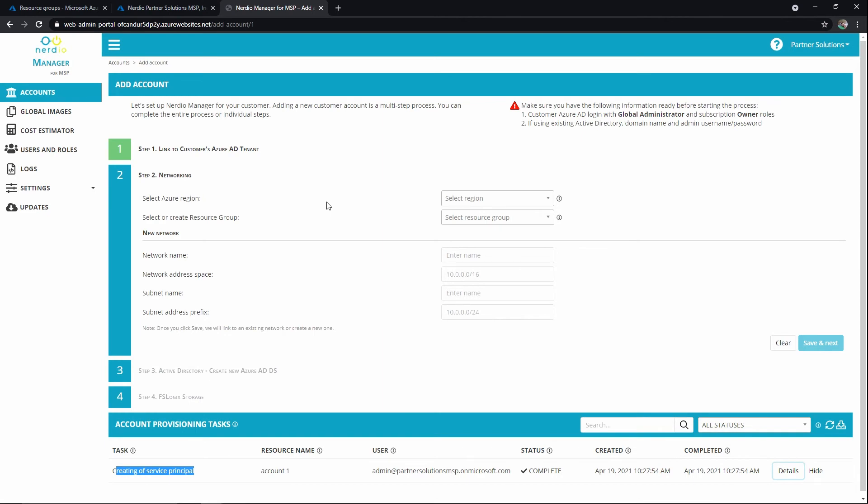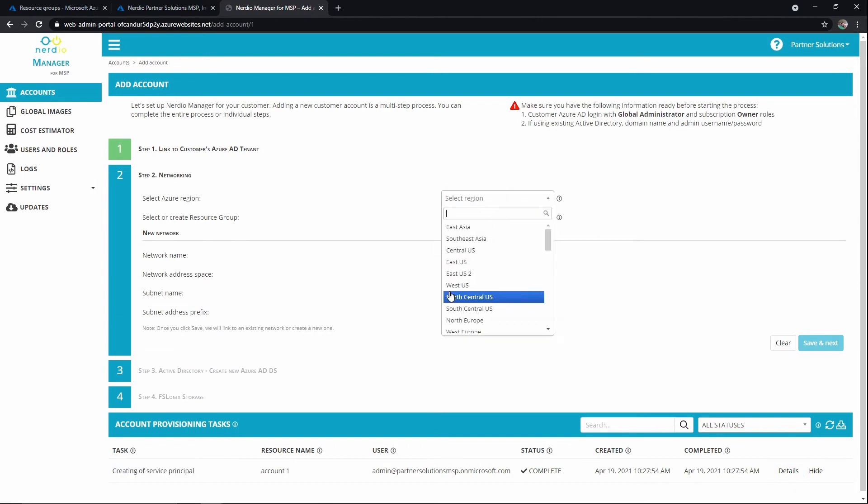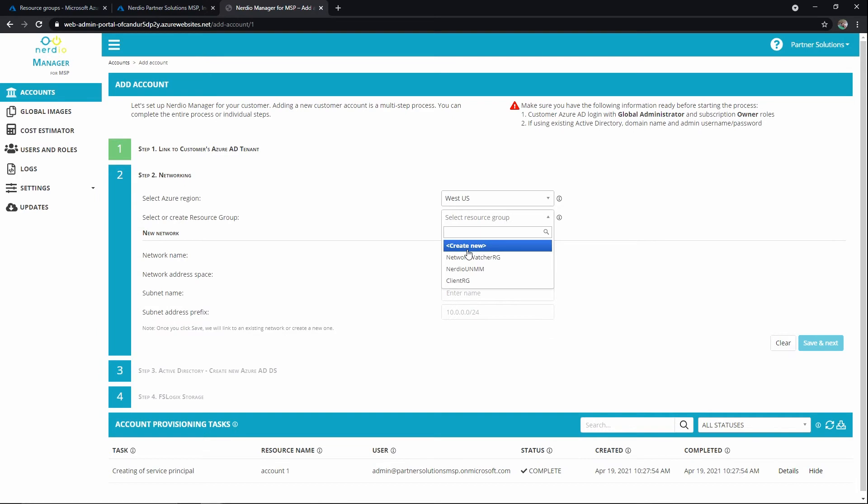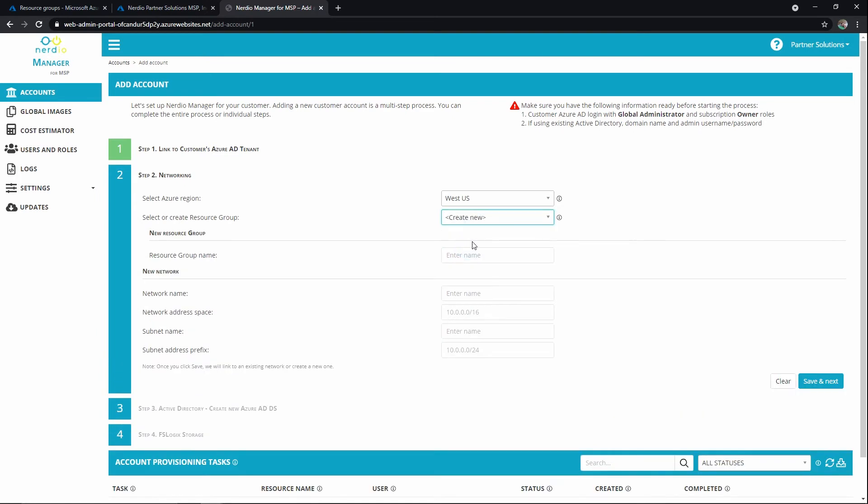We could definitely have M365 services associated with the tenant, but in Azure we're assuming we have no footprint yet. So we're going to go and build this customer in West US, and I'm going to create a new resource group. Let's go ahead and call this NMM MSP Client A.